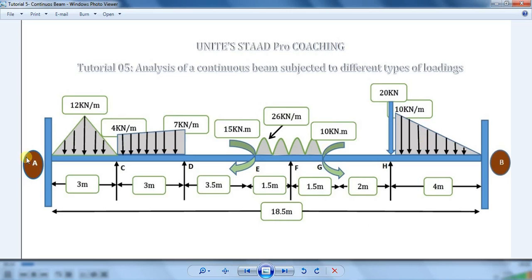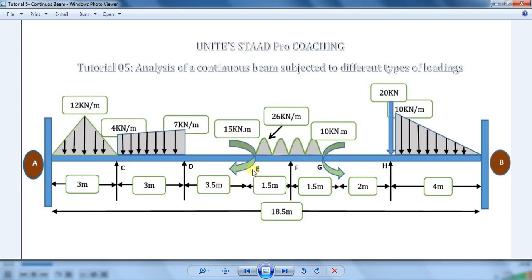Let us consider a beam of span 18.5 meters which is fixed at the ends. It is carrying a triangular load of 12 kN per meter at a distance of 3 meters from the left part. The next load is a uniformly varying load whose value at point C is 4 kN per meter and 7 kN per meter at point D. Span EF is carrying a moment of 15 kN·m, clockwise in nature.